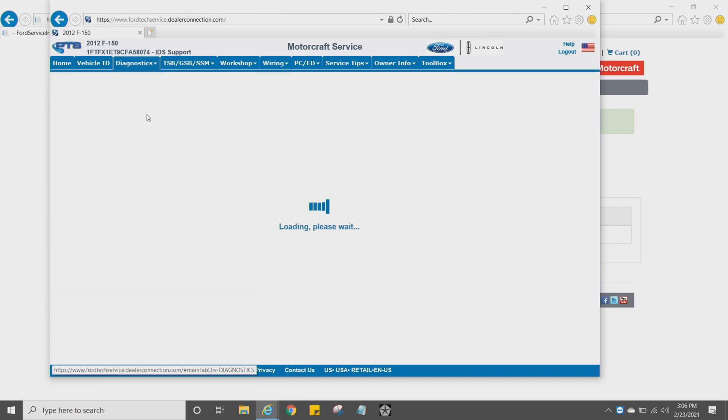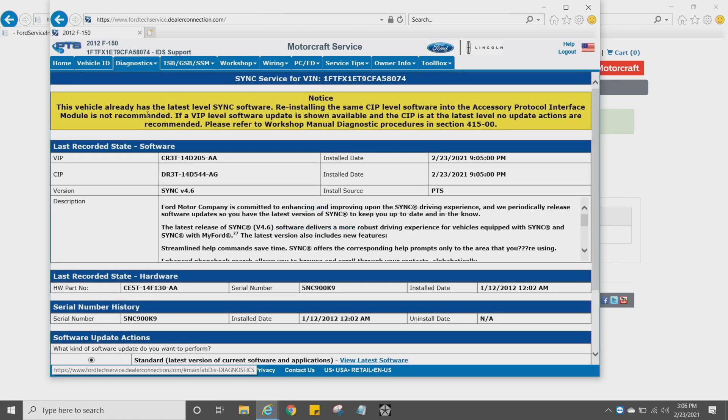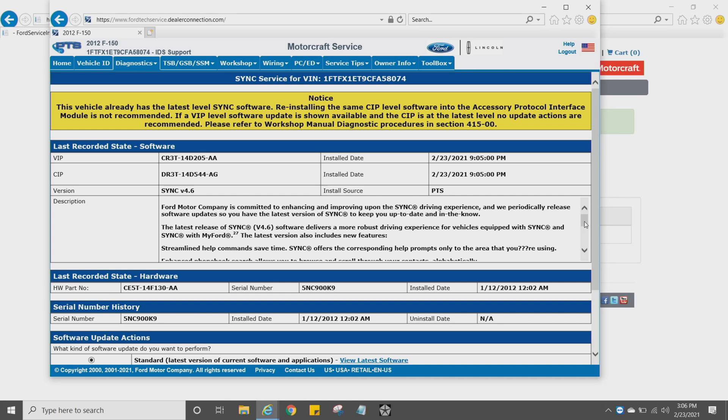So I'm just going to go ahead and click Sync again. You're going to notice at the top, it says that the vehicle already has the latest version of Sync software. Reinstalling the same software into the Accessory Protocol Interface Module is not recommended. That's it. I mean, we're completed, and it's pretty simple after that.